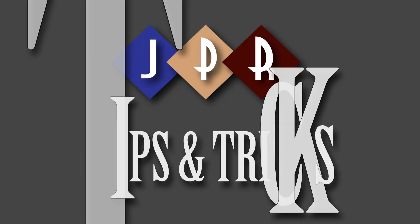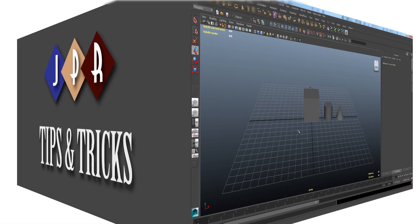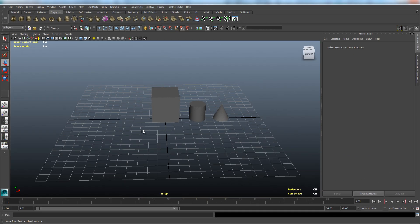Welcome to JPR Tips and Tricks. In this episode, we will show you how to group multiple objects in Autodesk Maya.